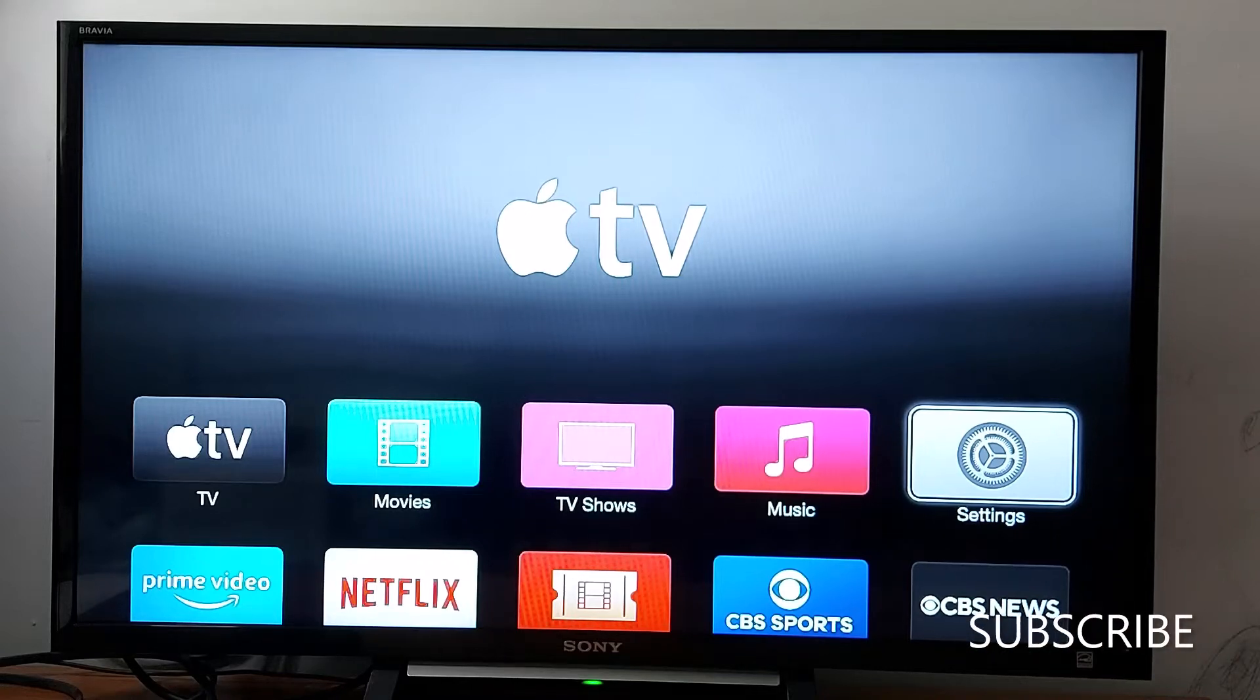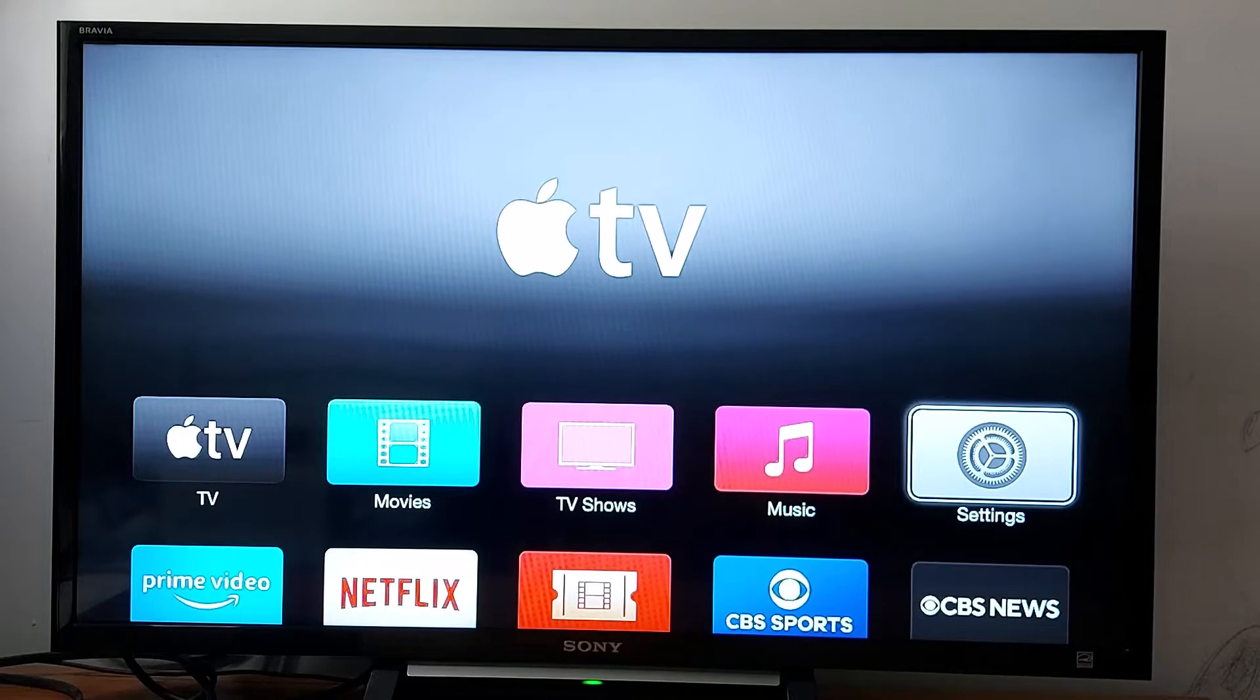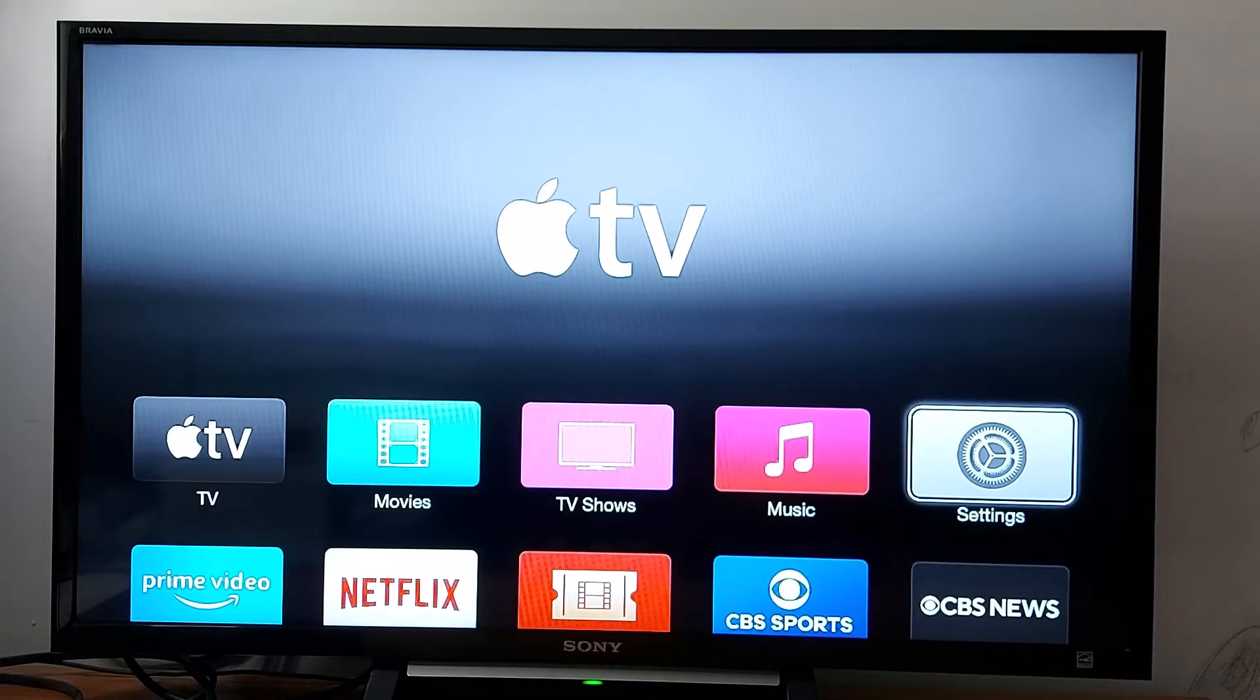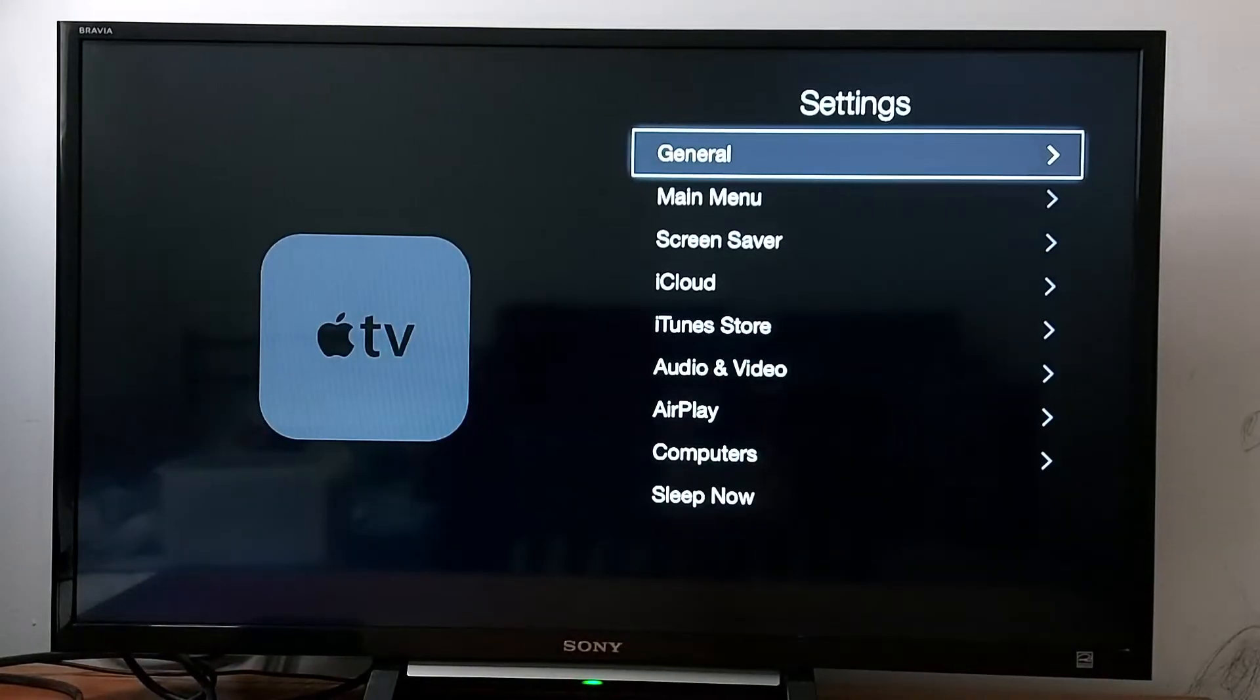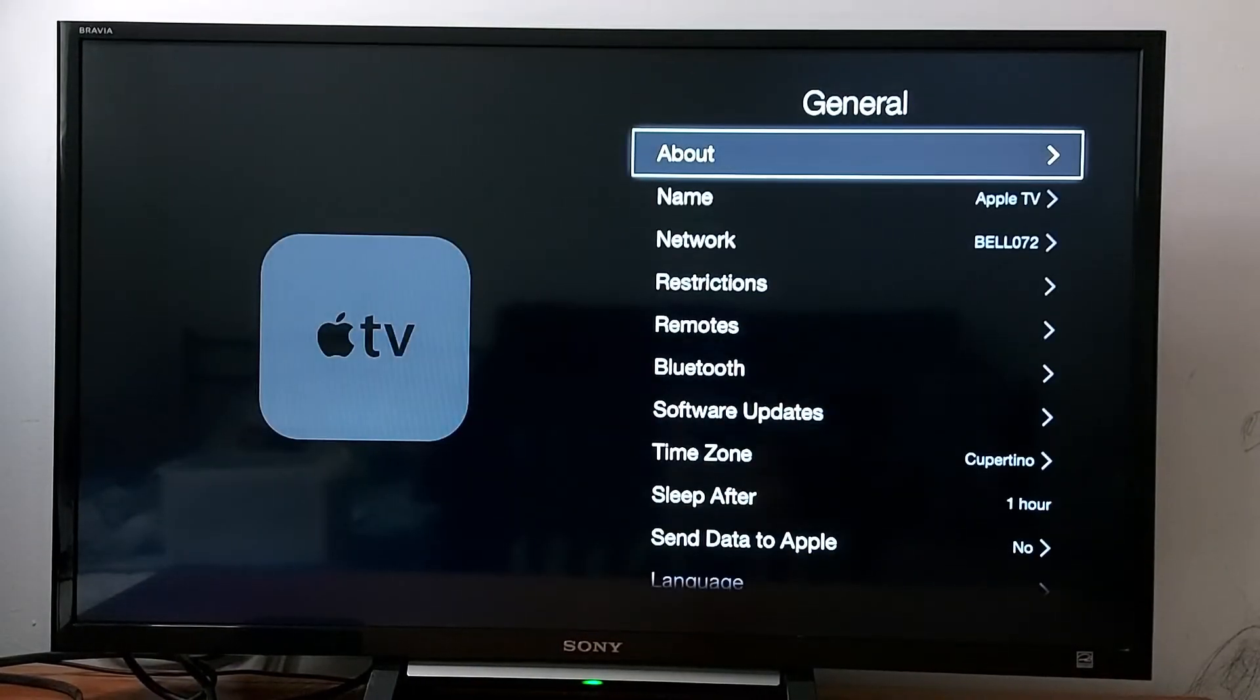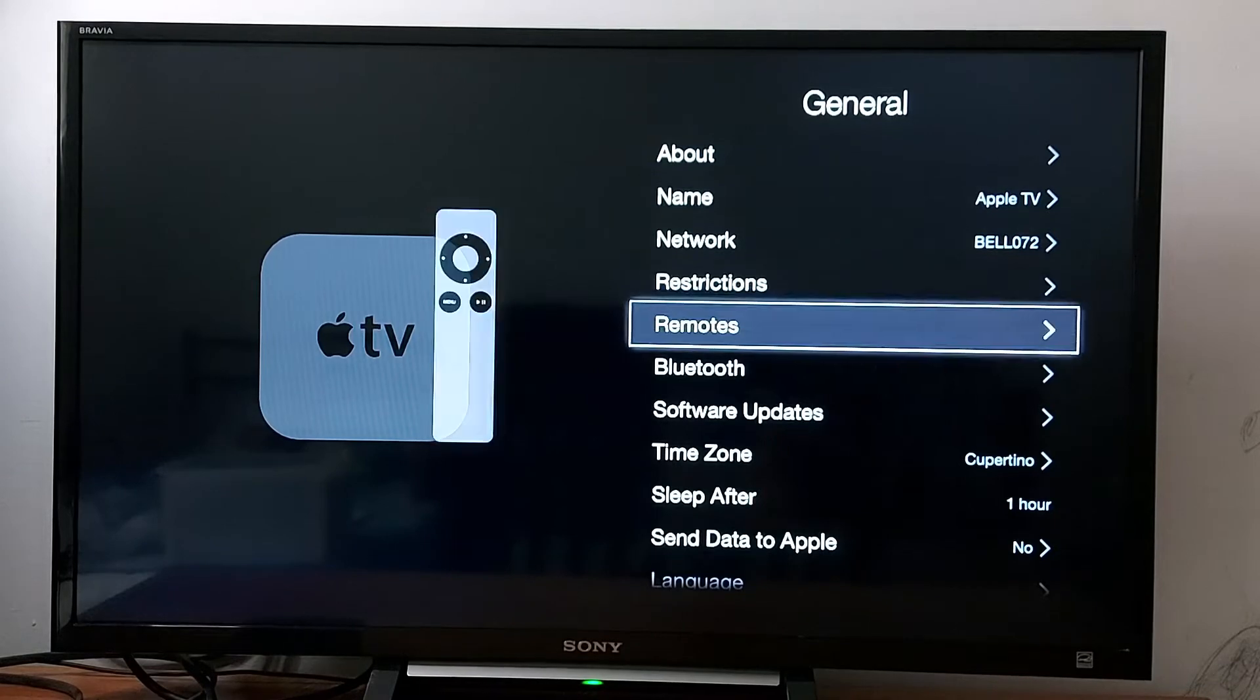Hello everyone. Today I'm going to show you how to enable automatic updates for Apple TV or any other Apple TV device. Just go to Settings, look for General, and scroll down to Software Updates.